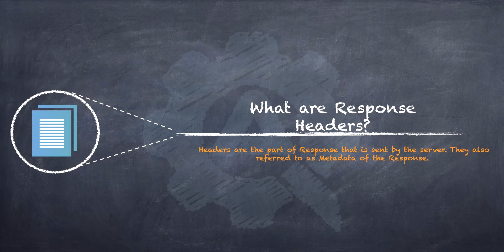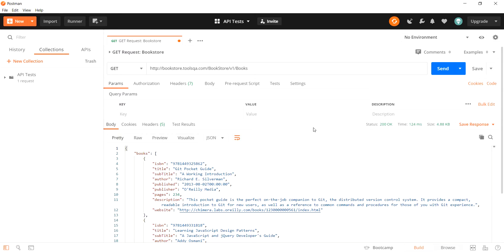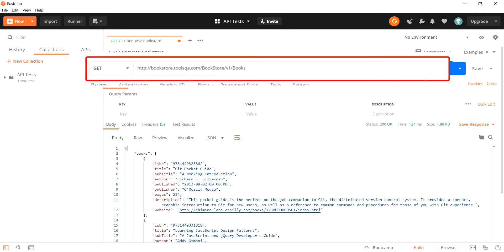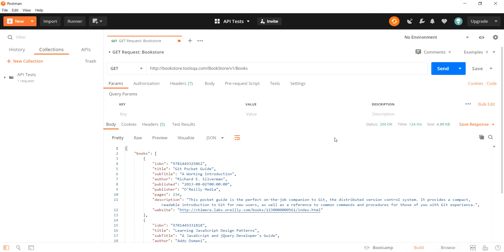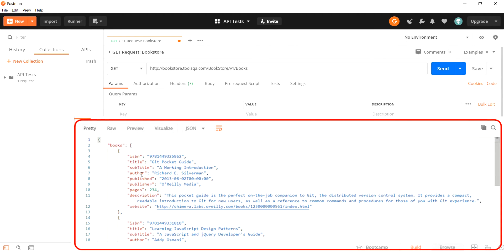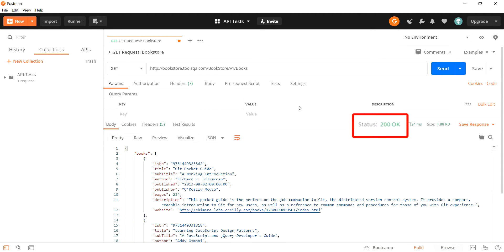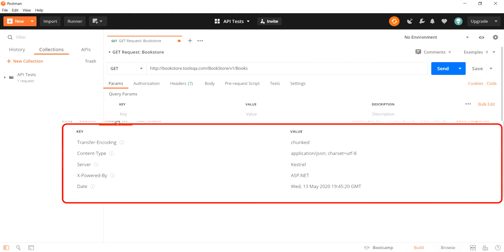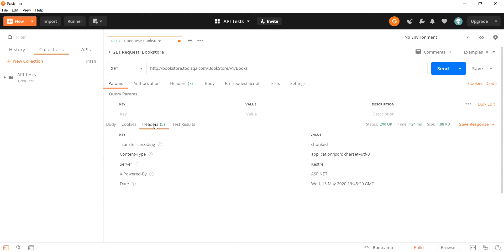Let me just show it in Postman. We are in the Postman application. We have composed a GET request and sent it out to the server. The server responded back with a response body, a status code and couple of headers. These response headers are the additional information that is being conveyed by the server and they provide a more detailed context.